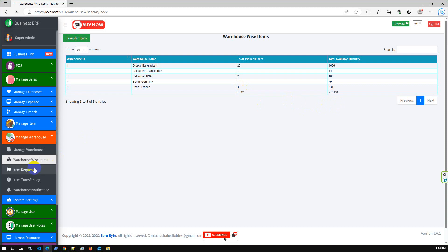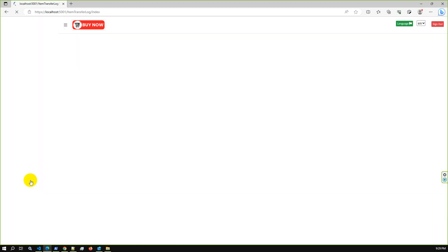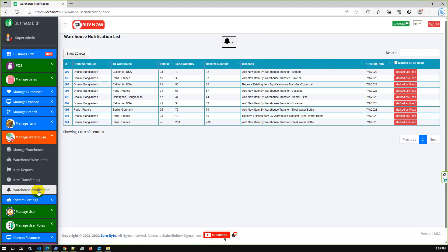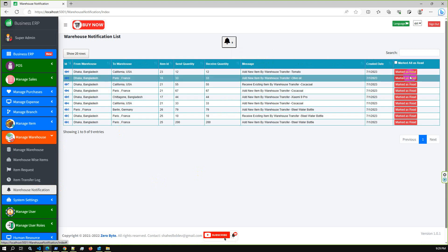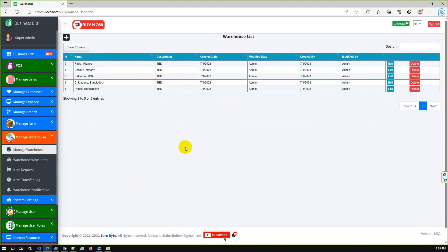As a general user, any warehouse can request items. Let's say Warehouse One requires 100 new items — Warehouse One can request from Warehouse Two. You can also see the item request transfer log from one warehouse to another. We have implemented real-time notification using SignalR, so you can check notifications and mark them as read. This is the new module overview — let me give you a real demo by going through it step by step.